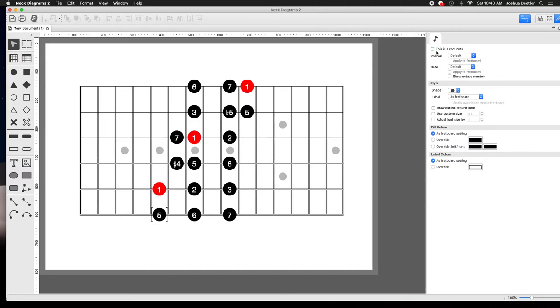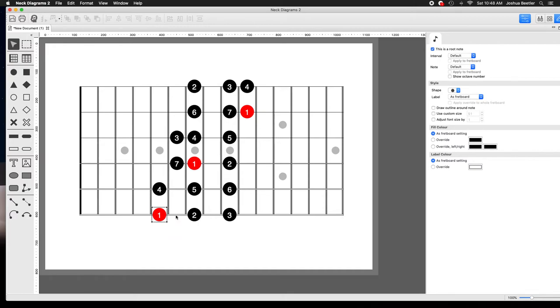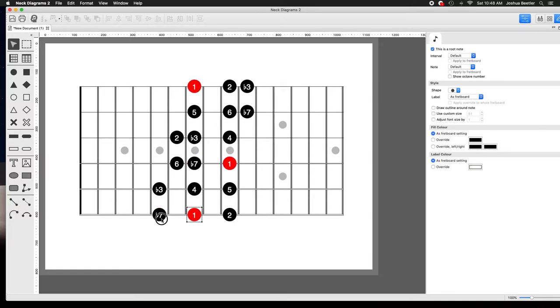And that is because a scale is not a shape. A scale is a collection of notes. A mode is when we have the major scale and a different note in the major scale is the 1. Now there's different ways that that could happen.